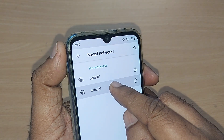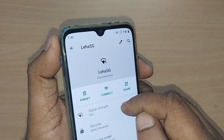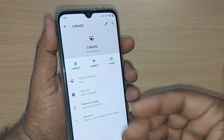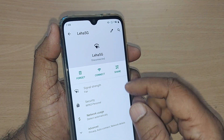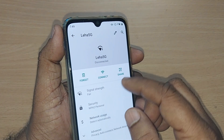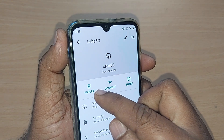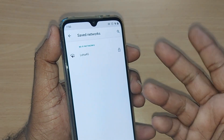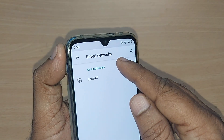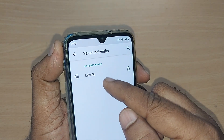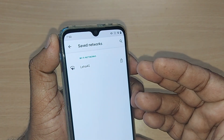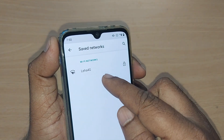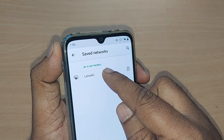These saved networks can be removed by just tapping and holding one. Once you hold it, you will get an option — go to Forget and forget it. Boom! Now the saved networks show only one — we had two, and we have removed one.